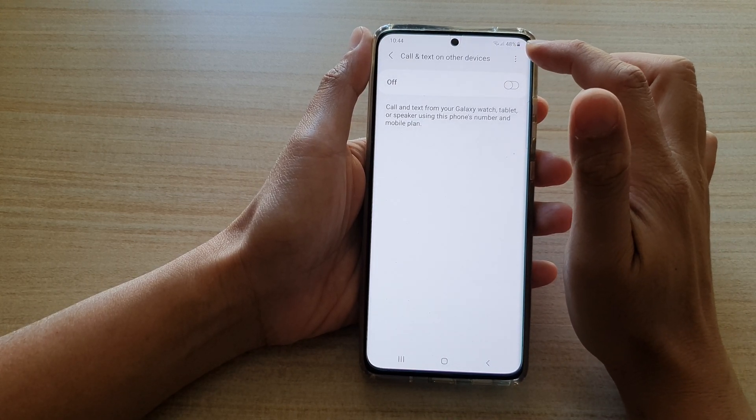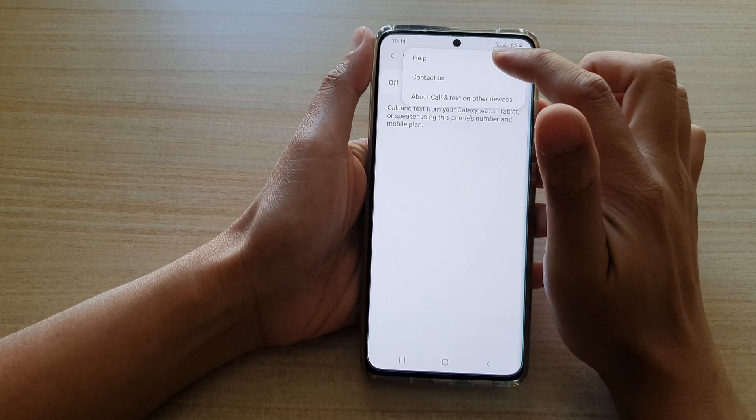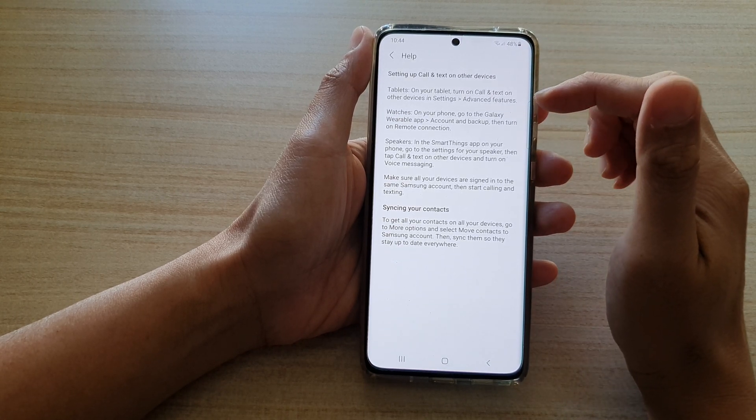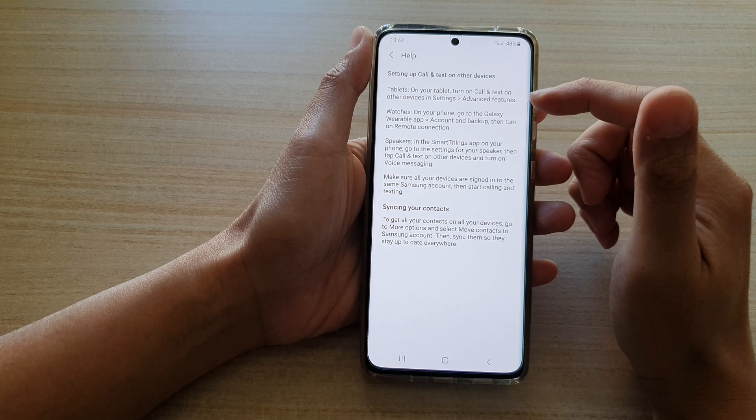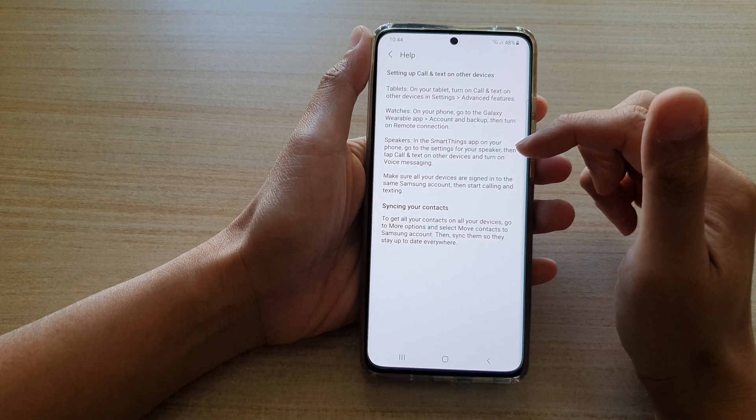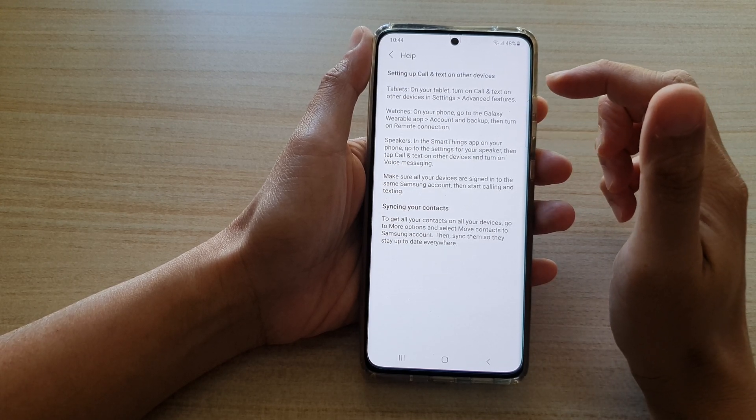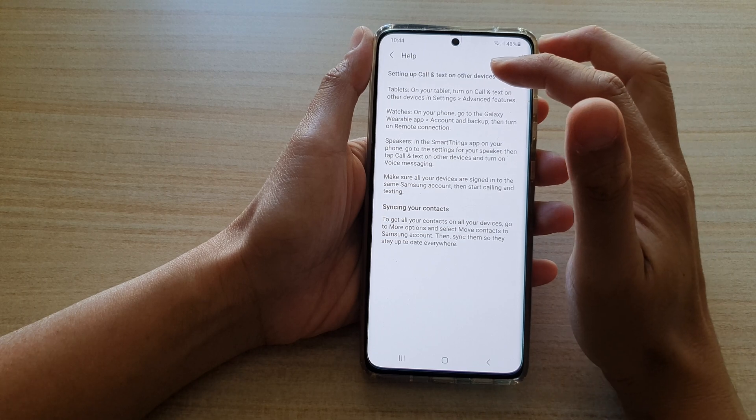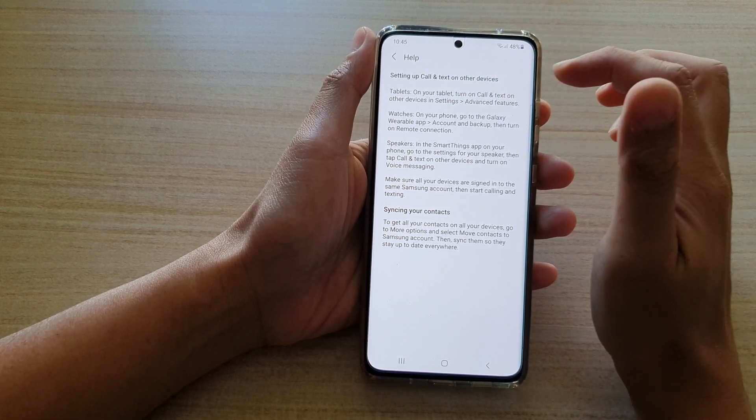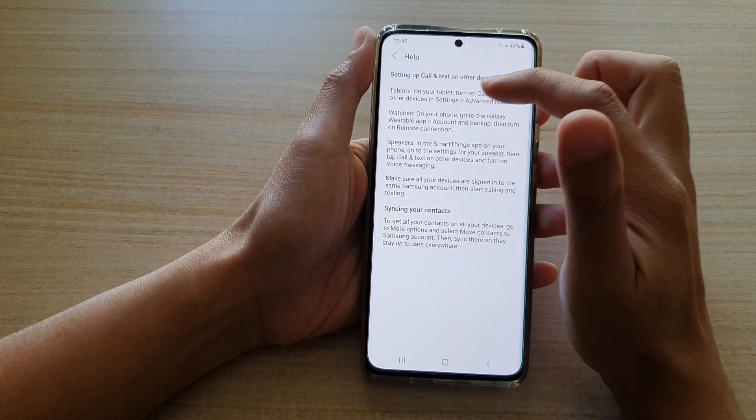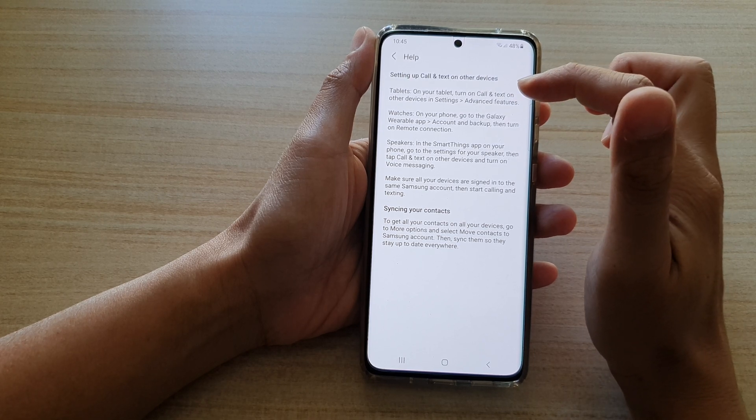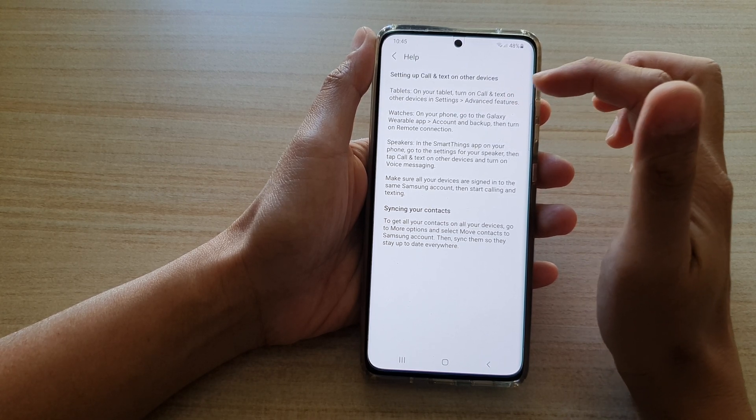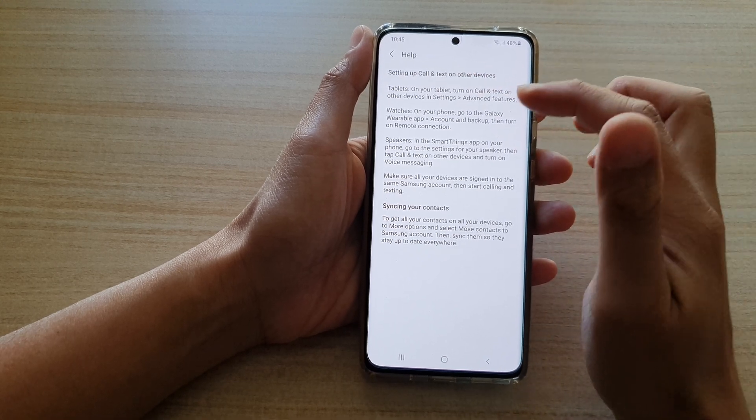If you tap on the option key up here and tap on Help, it will show you how you can use other devices to connect to your mobile number. For example, if you have a tablet, then on your tablet you want to go to Settings, Advanced Features, and turn on Call and Text on Other Devices in the tablet settings.